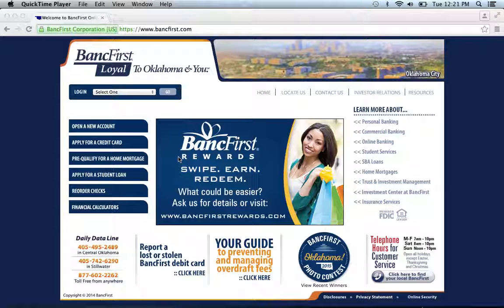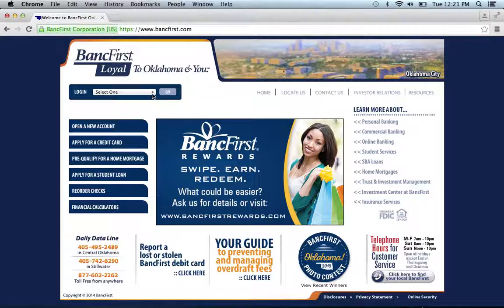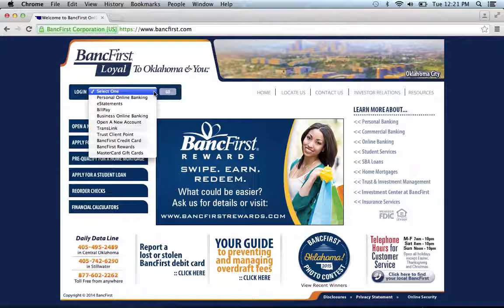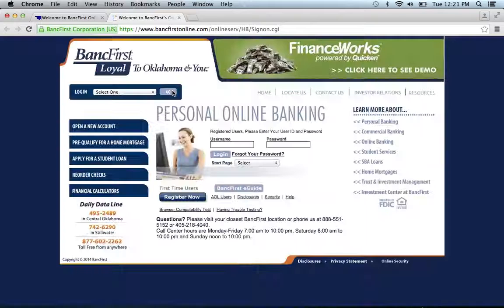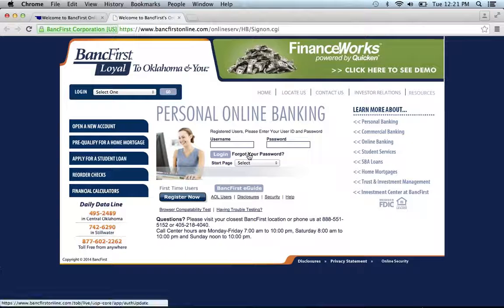To log into your bank's online banking account, visit their website, which can be found below this video. Once at the website, go to the login section. You have many options for what type of account you have. For this demonstration, we're going to choose personal online banking, then click go. You will then be prompted to enter your username and password, then click login, and you'll be on your way to accessing all the great features of your account.